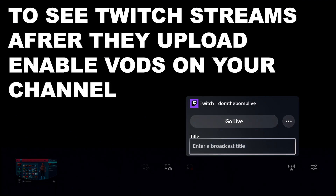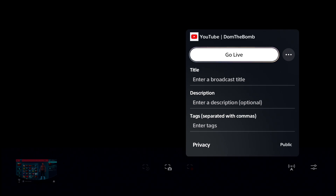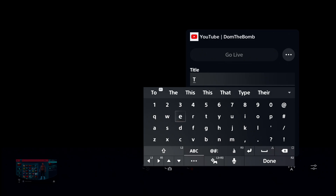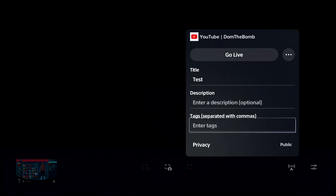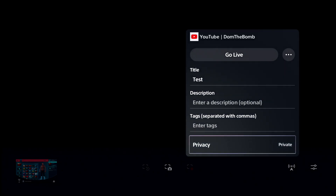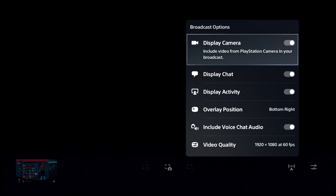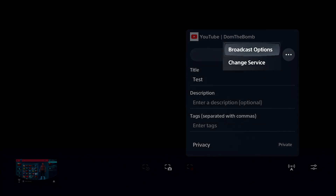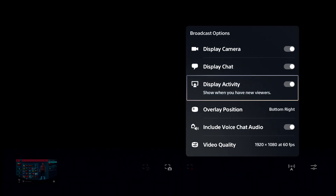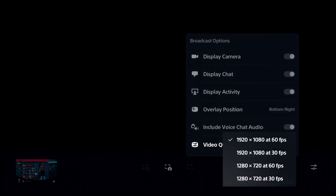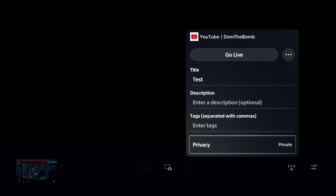Now, with Twitch, all you have to do is enter in a broadcast title, so it's pretty self-explanatory. We're just going to do YouTube since I can private this. If you want to change between YouTube and Twitch, you're just going to hit change service. So with YouTube, we are going to enter the title as test description. We don't have to put any tags. And we're going to make this private since I'm going to be deleting this after it's done. If you want to change anything with your broadcast, you can display the camera, display the chat, display activity, overlay position, include voice chat audio and the frame rate. All right, so we're private — go live. It should say starting broadcast. Let's see how this works.